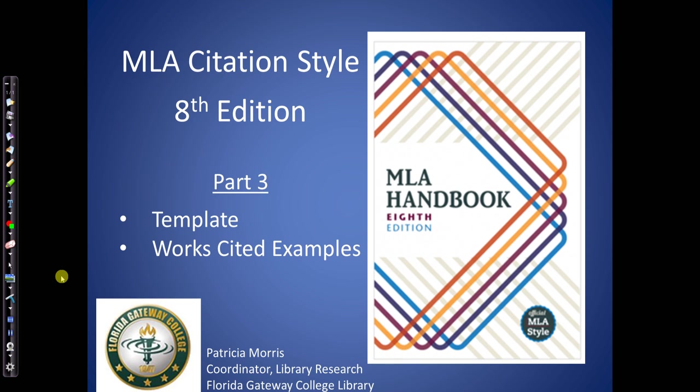Welcome to this presentation on MLA Citations. I'm Patricia Morris, Coordinator of Library Research at the Florida Gateway College Library. This video is Part 3 on how to do MLA Citations, 8th edition. We're going to use the MLA template to create works cited entries for a variety of resource types.